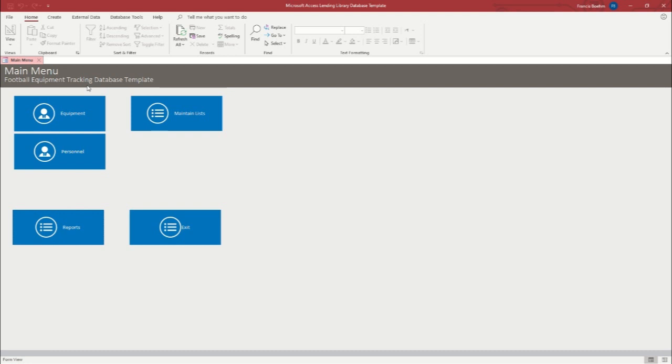So that's how you can use this easy to use tool to simplify the process of tracking and maintaining your inventory for any football team. I've been Francis with WSI and I hope you found this video to be informative and entertaining and I hope you have a good day.